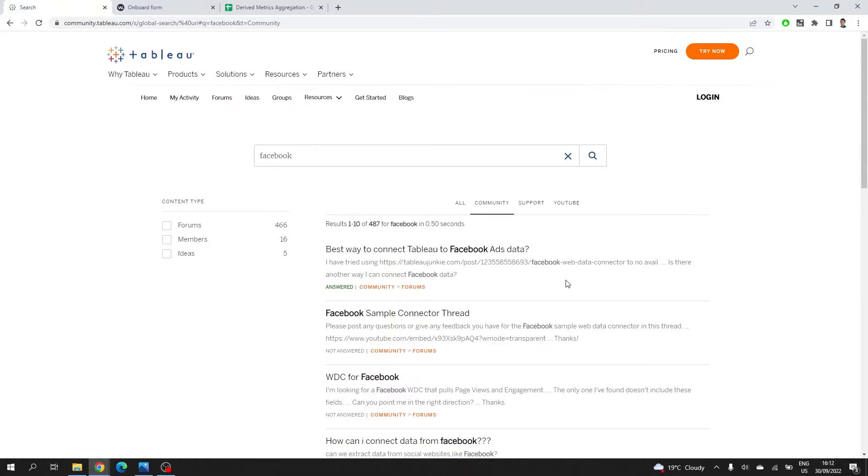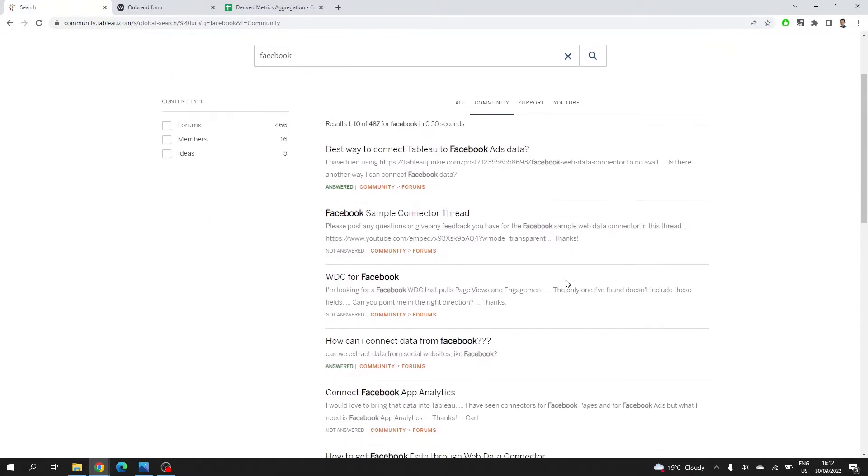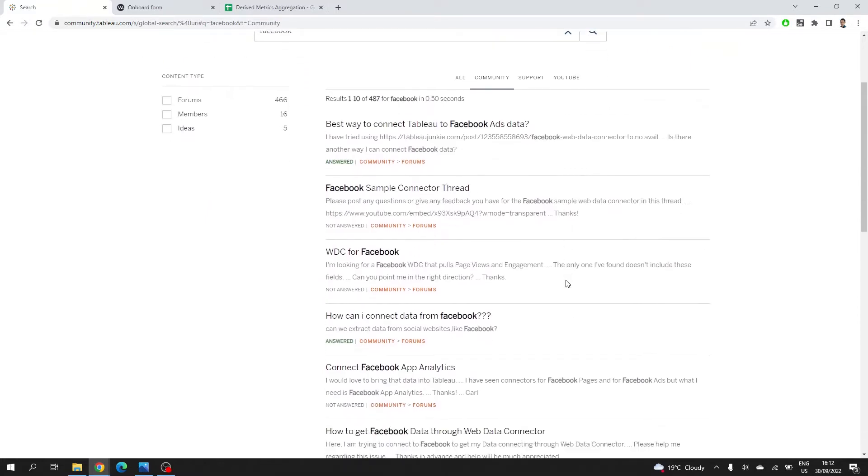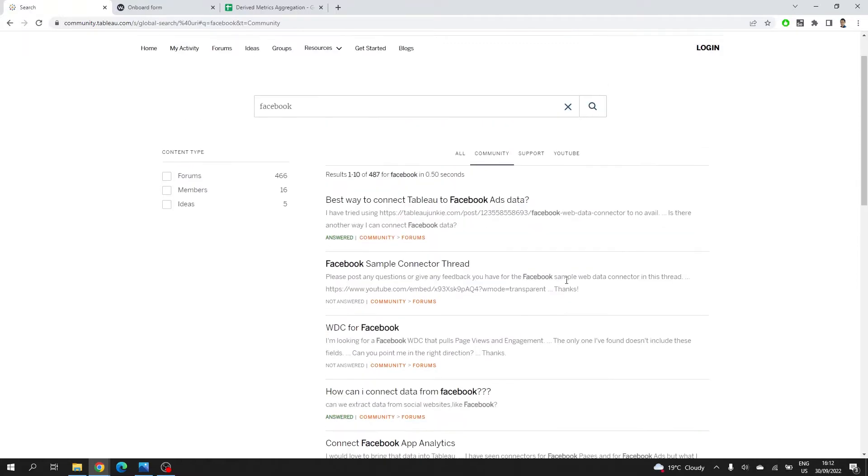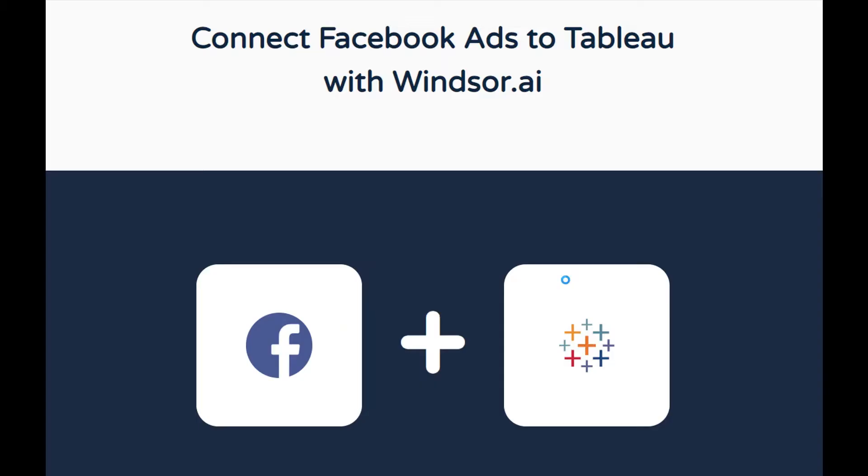Unfortunately, most of the questions are still unanswered or the answers are obsolete. The thing is, Tableau doesn't have a dedicated connector for that. I'm Victor from Windsor.ai, and today I will walk you through a step-by-step guide on how you can connect Facebook ads to Tableau in a matter of minutes.